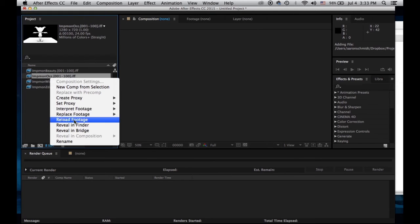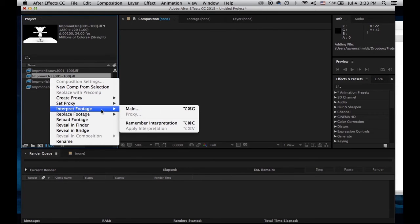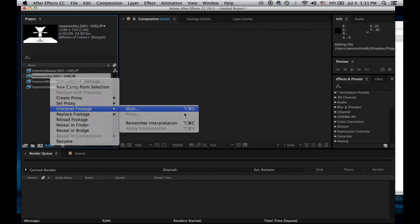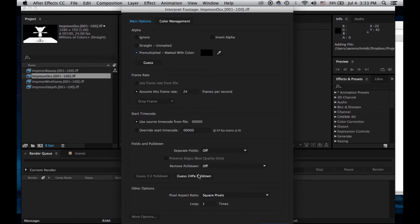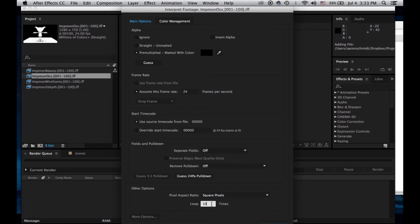This one I'm going to loop and pre-multiply, looping it 10 times.